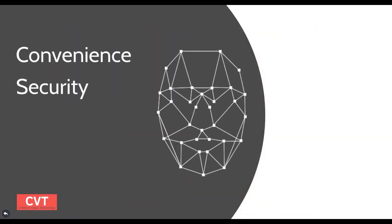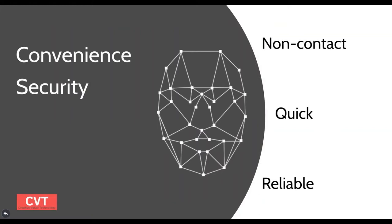CVT offers both convenience and security in access control. It's non-contact, quick, and also reliable through liveness detection.